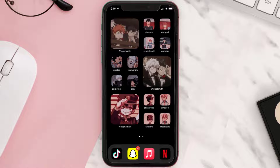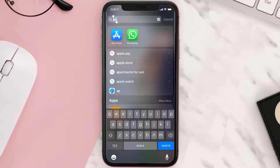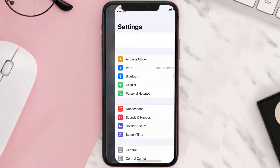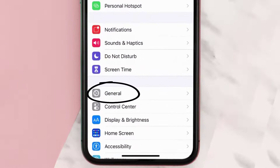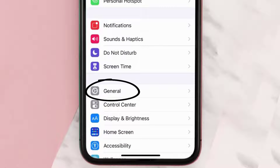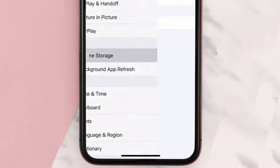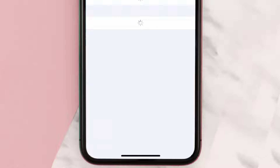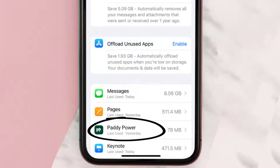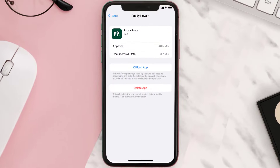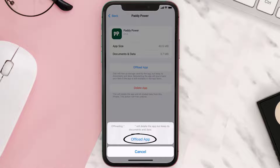But if you still encounter this issue, then you need to clear the app cache. Go to your device settings, scroll all the way down to General and tap on it, then tap on iPhone Storage. From here, search for the Paddy Power app and tap on it.